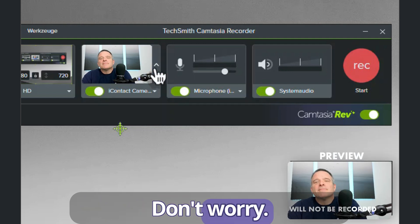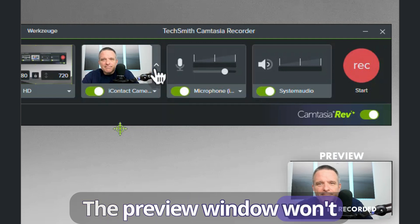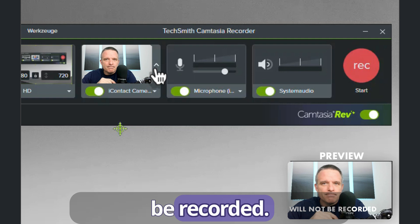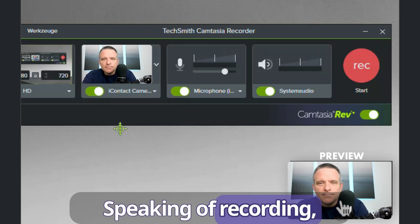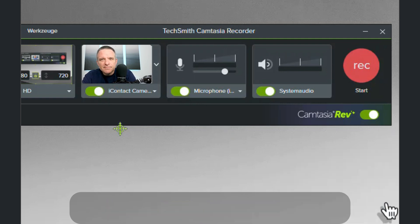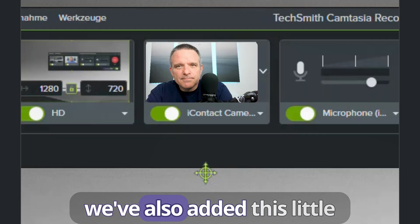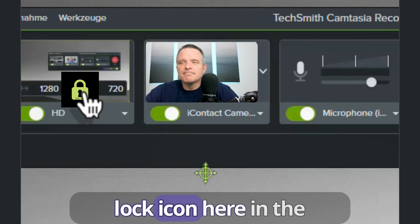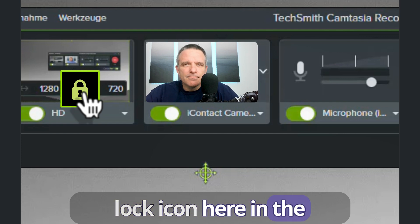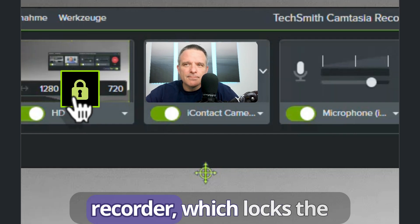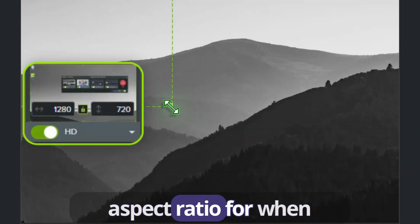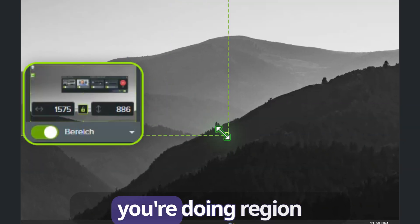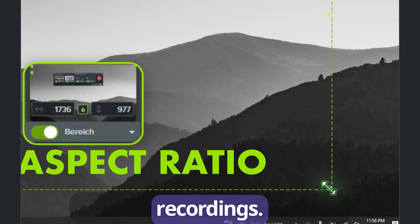Don't worry, the preview window won't be recorded. Speaking of recording, we've also added this little lock icon here in the recorder, which locks the aspect ratio for when you're doing region recordings.